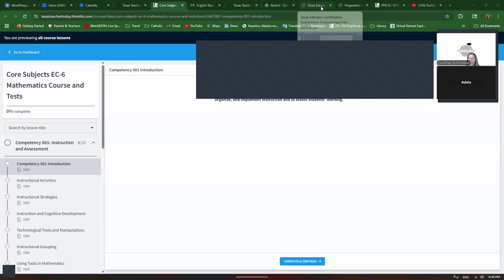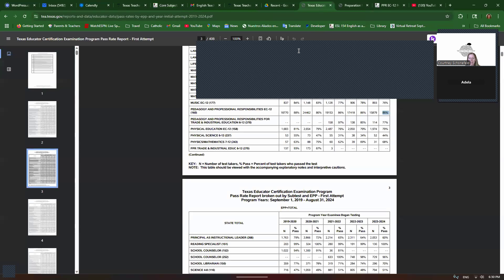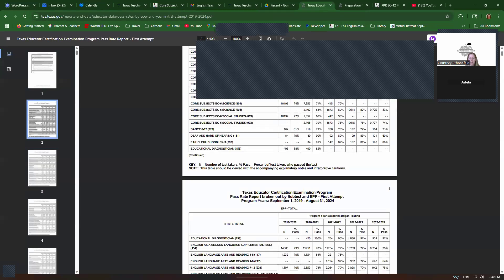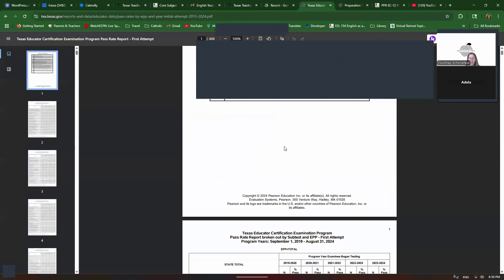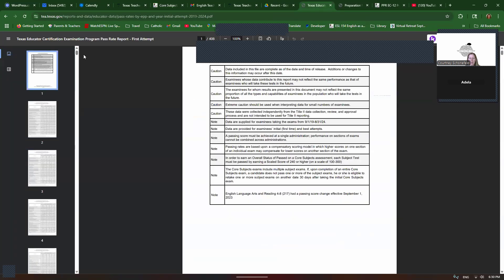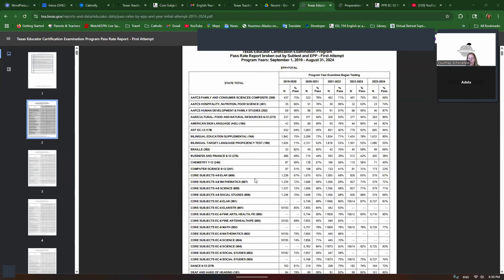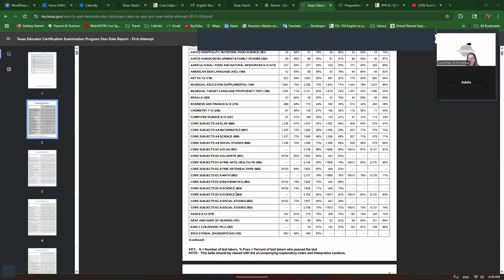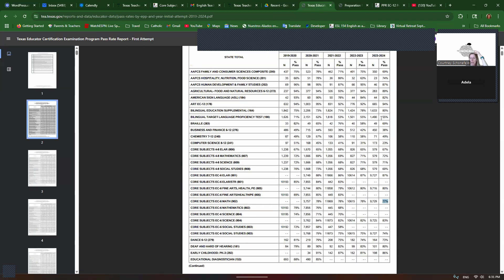I always like to start by showing you some data. If you Google EPP passing rates, this document will come up and this is by TEA and this is the data on the first attempt people that take their test. So if we go to Core Subjects EC-6 Math and look at 902 because that's the current version, you can see 77% of first-time takers pass the test. So it's not terrible. There's definitely tests that have lower passing rates, but it's not as high as some of them. So it's important to study.